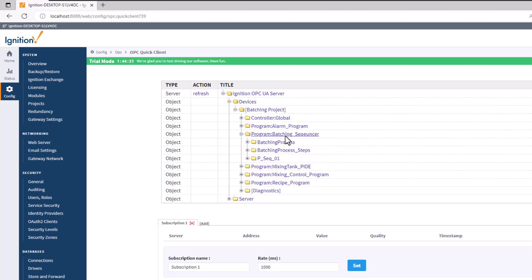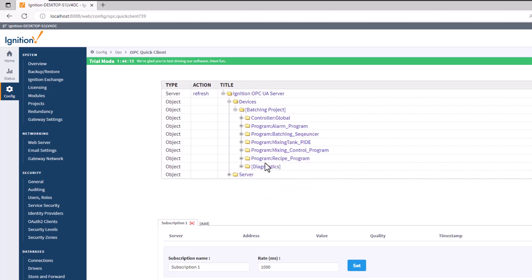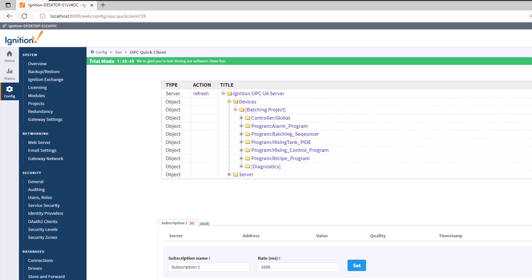I have a batching sequencer using the Plant PAX sequencer, and you can see it pulls all that information. This confirms your tag structure and live data. So the system is set up well — we have a communication path, we have our tags, and we know how to verify live data.